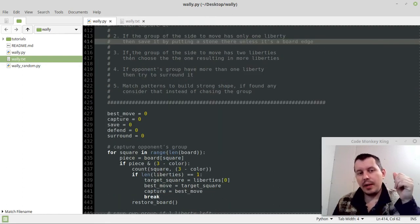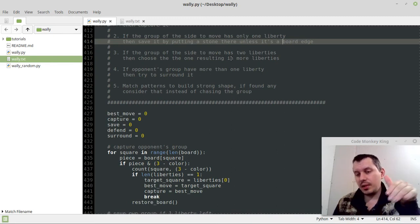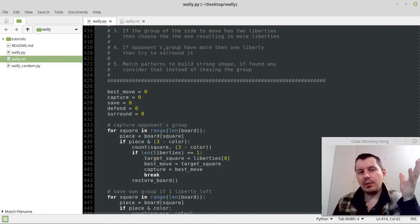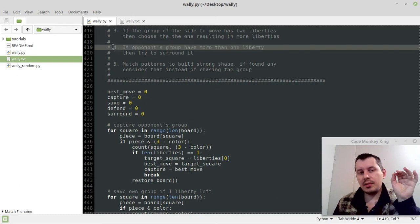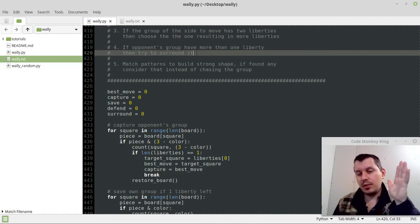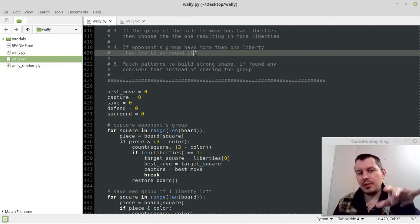Third: if the group of the side to move has two liberties, choose the move resulting in more liberties - whichever of the two options extends the shape and results in more liberties. Fourth: if the opponent's group has more than one liberty, try to surround it. This is the core logic - by default the program tries to surround your stones and, given enough passes, will capture your group.